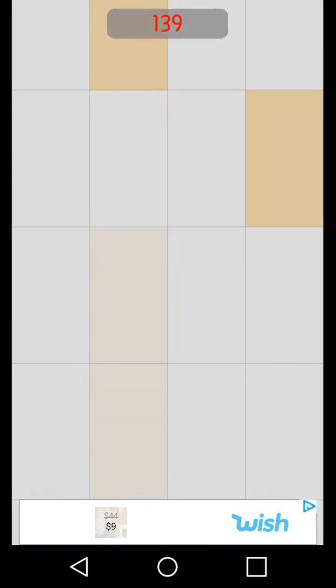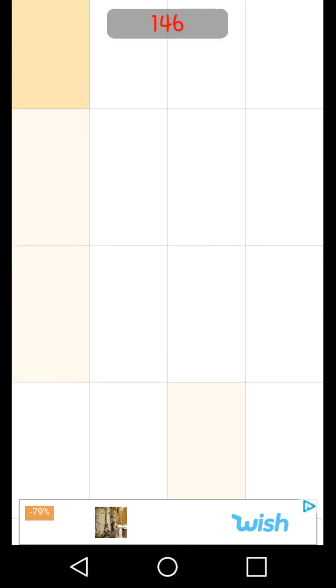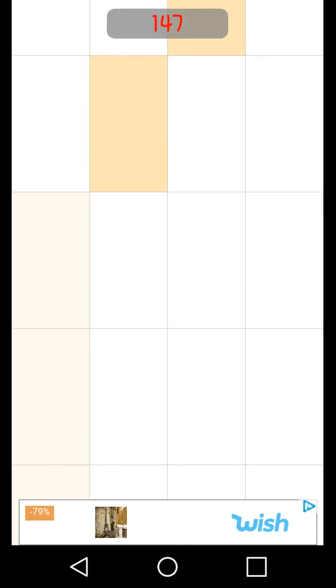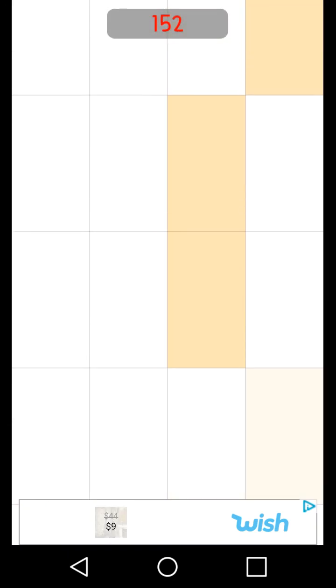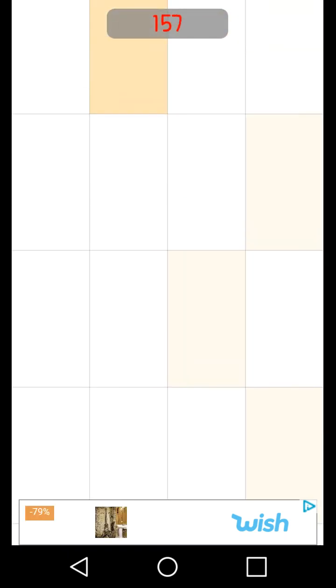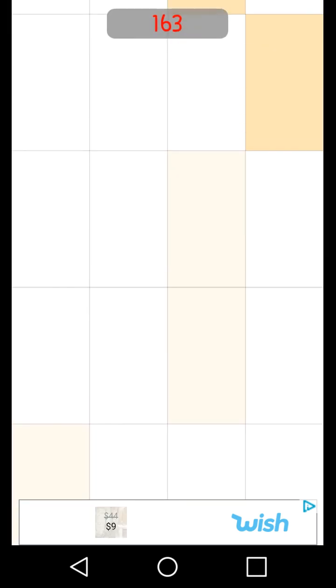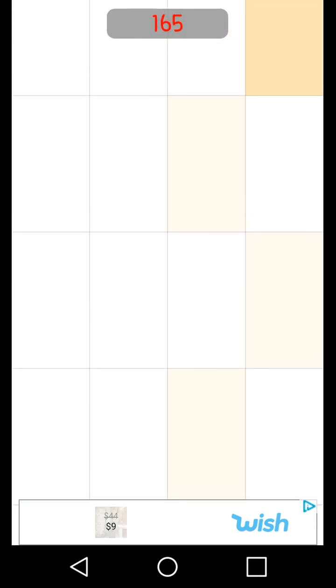So probably when I get to 200 I'll end it. I'm going to try to set a new high score today of anything that I can get.